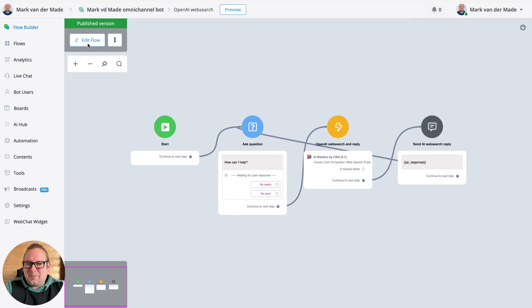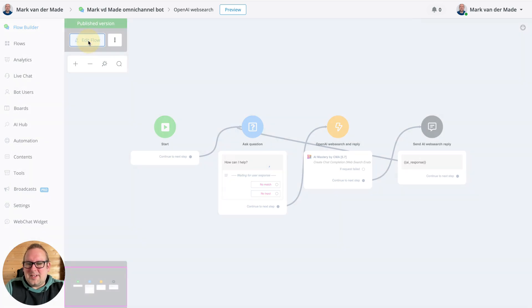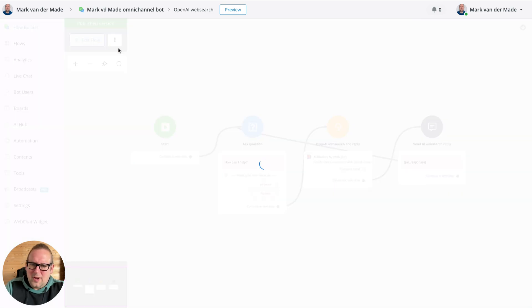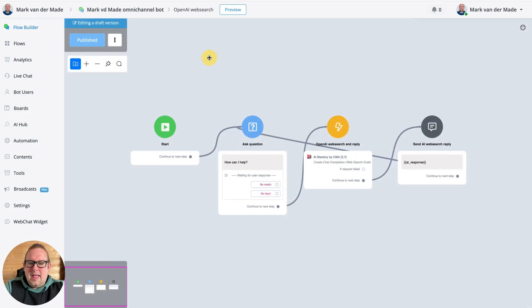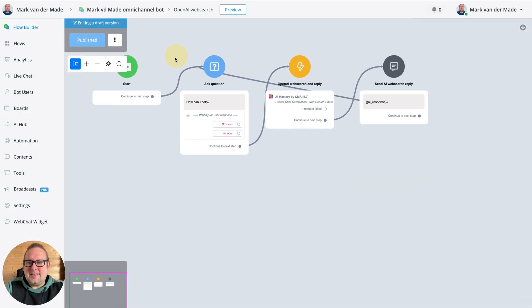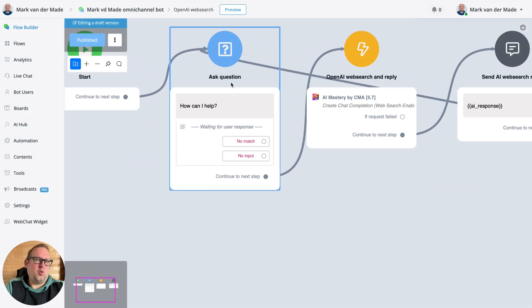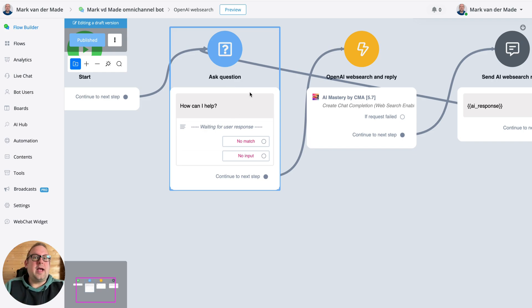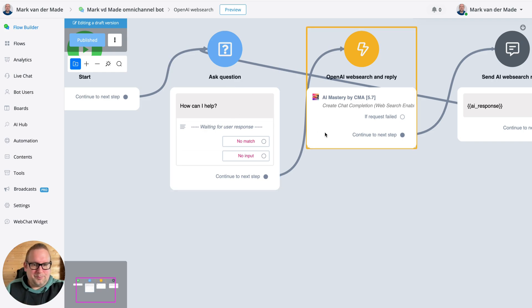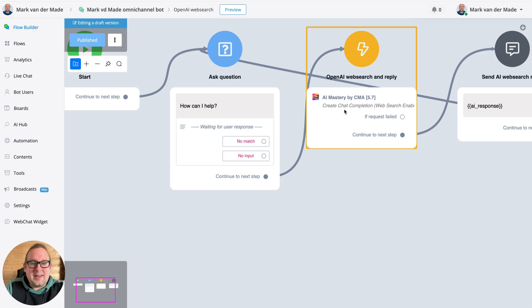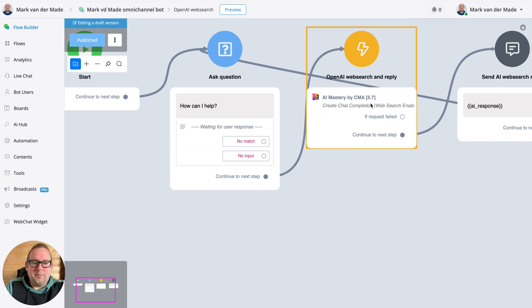So let's test it out. If I go inside the flow, it's a really simple flow. Inside you can see that I just have a question note where I'm going to ask the user, 'How can I help?' Then the next step will be to activate the OpenAI web search and the OpenAI reply.